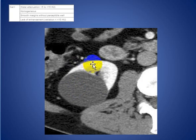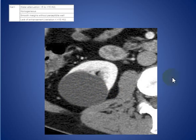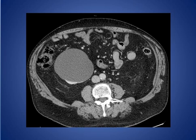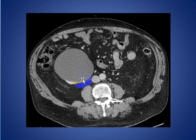Here is a CT scan of the right kidney showing simple cysts — water density, homogeneous, with no calcification and no enhancement of the wall. Here is another simple cyst: homogeneous, water density, no calcification, no septa.